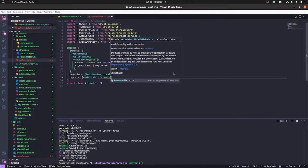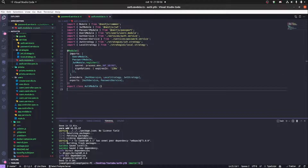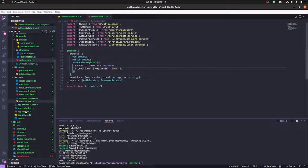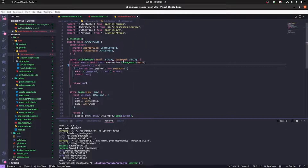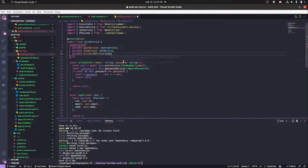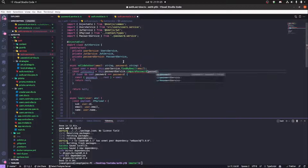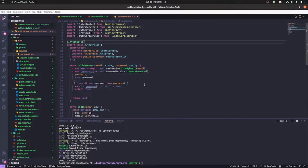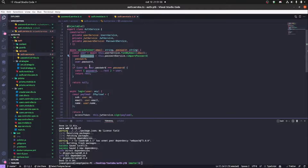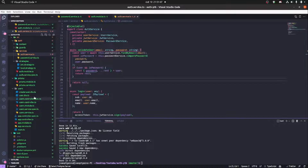In our auth module we're going to export the PasswordService. In the validateUsers method in the auth service, we create an isPassword variable that calls the compare method from PasswordService, and instead of the old condition we pass the isPassword condition.